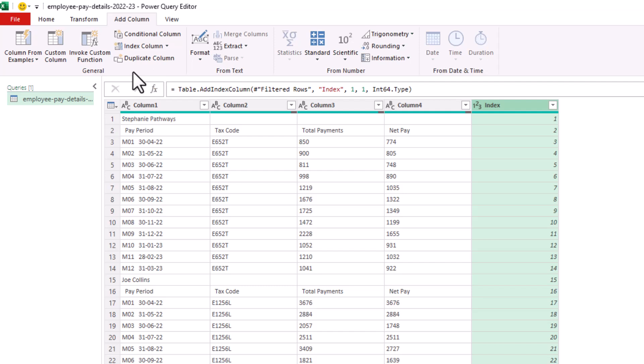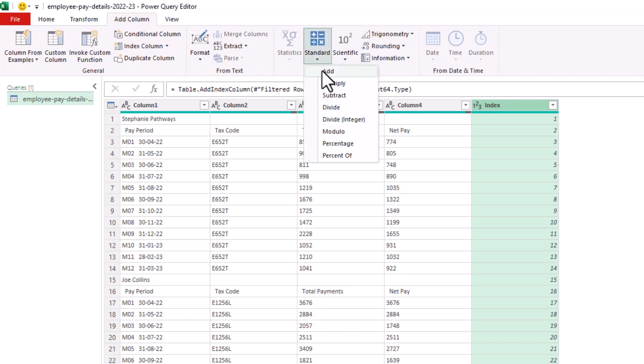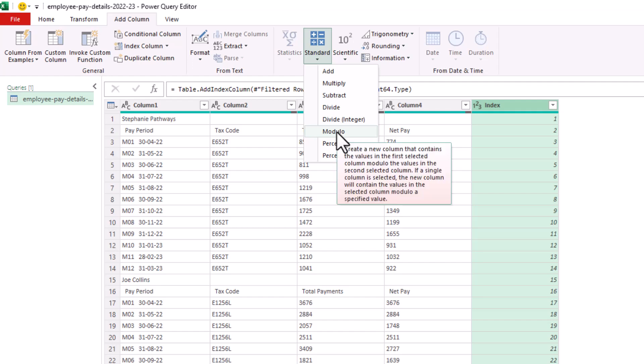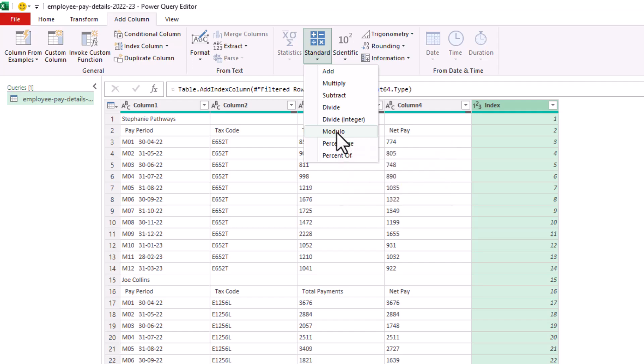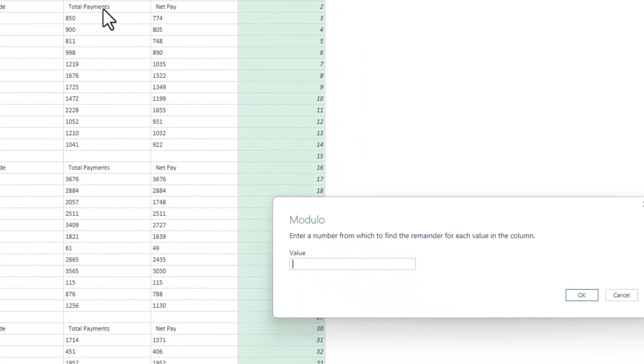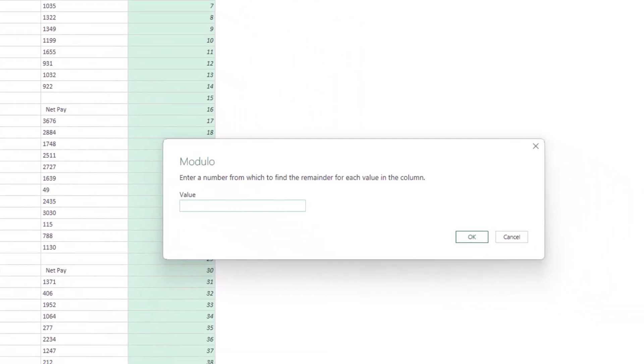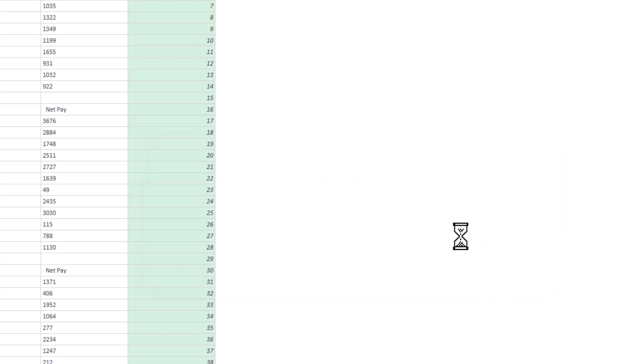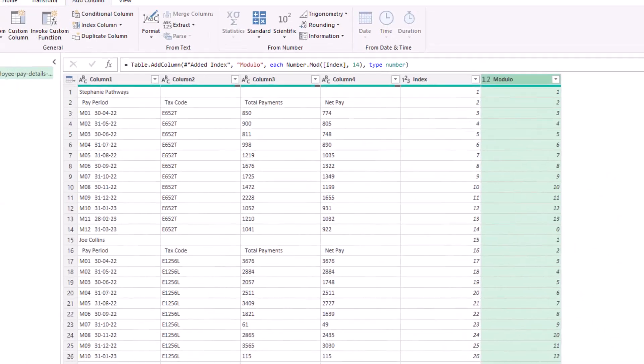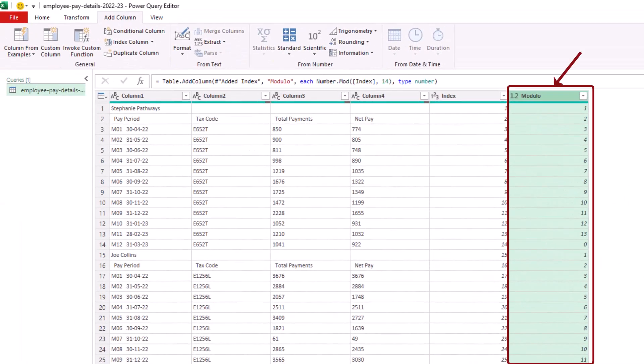Now with the index column still selected, from the add column tab, we'll click on standard and ask for the modulo calculation. This will pop up a window asking us which number from which they want to find the remainder and we will provide 14. Now the reason for that remember is because there are 14 rows for each employee in this instance.